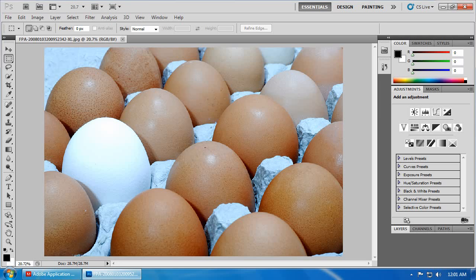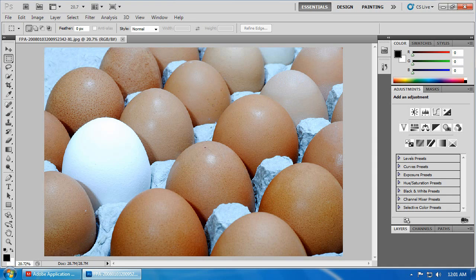In Photoshop, sometimes you have an array of similar objects and you want to make one of them stand out. One great way to do that is by changing it to a different color. Let's do that with one of these eggs here.